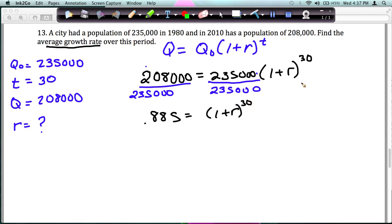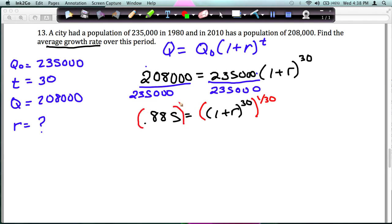The only way I can solve for R here is to get rid of the 30th power. So I'm taking the 30th root of both sides — that's how you get rid of the 30th power. Another way to write the 30th root is raising it to the 1 over 30 power. Doing that to both sides, and when you have a power raised to a power you multiply: 30 times 1/30 is just 1, so those cancel out.